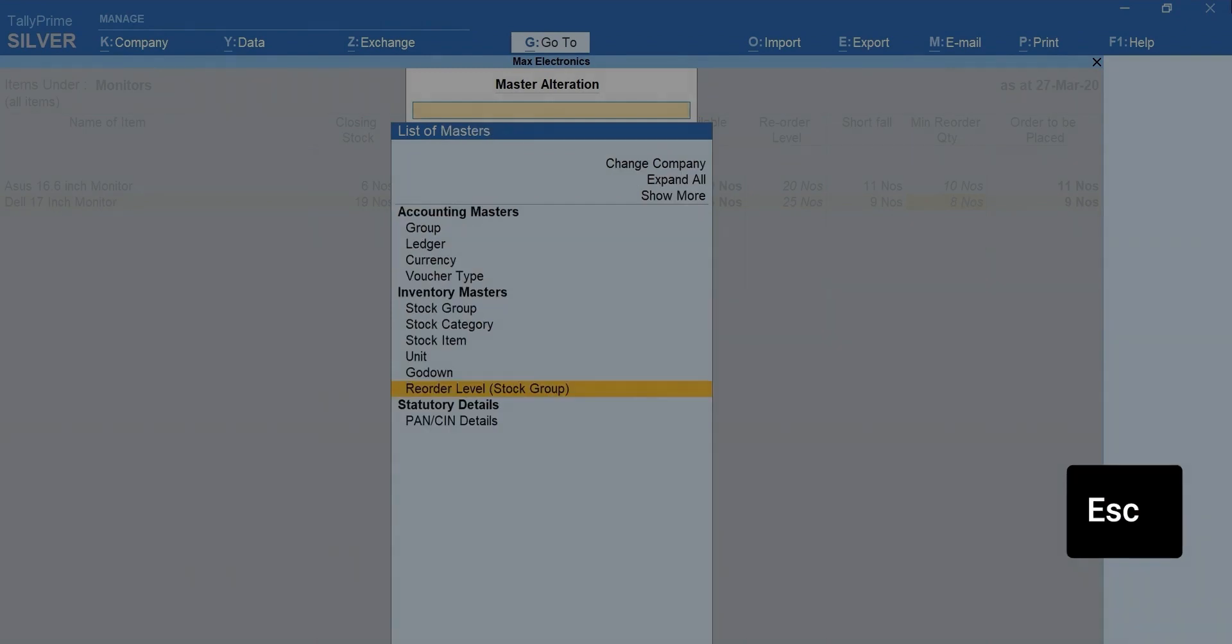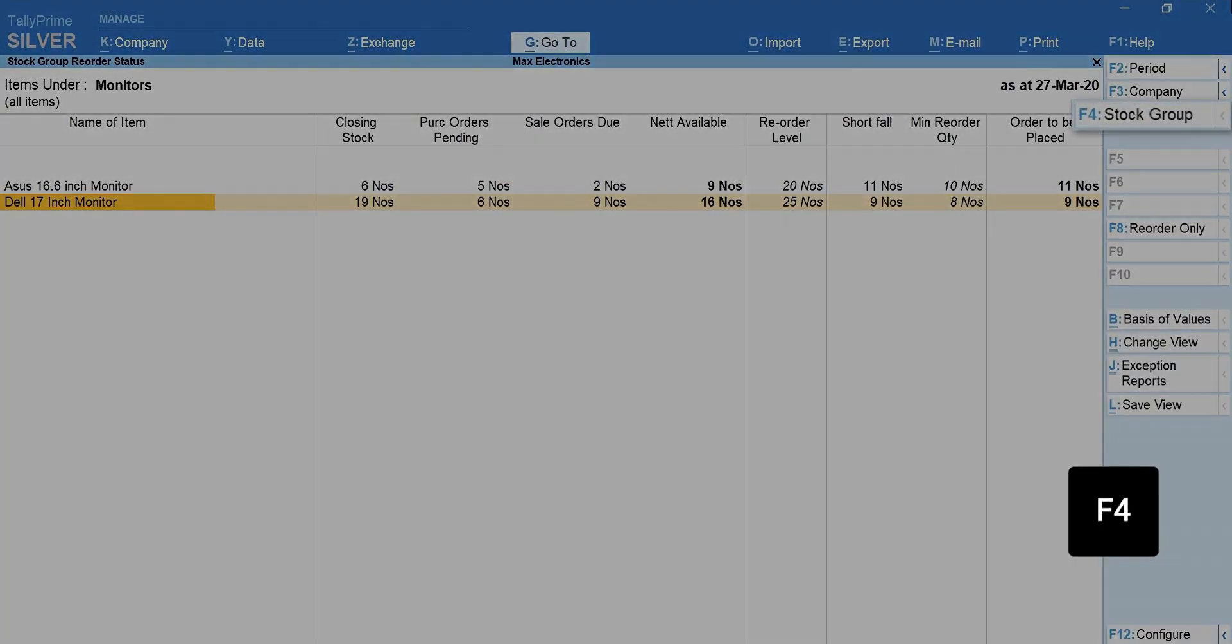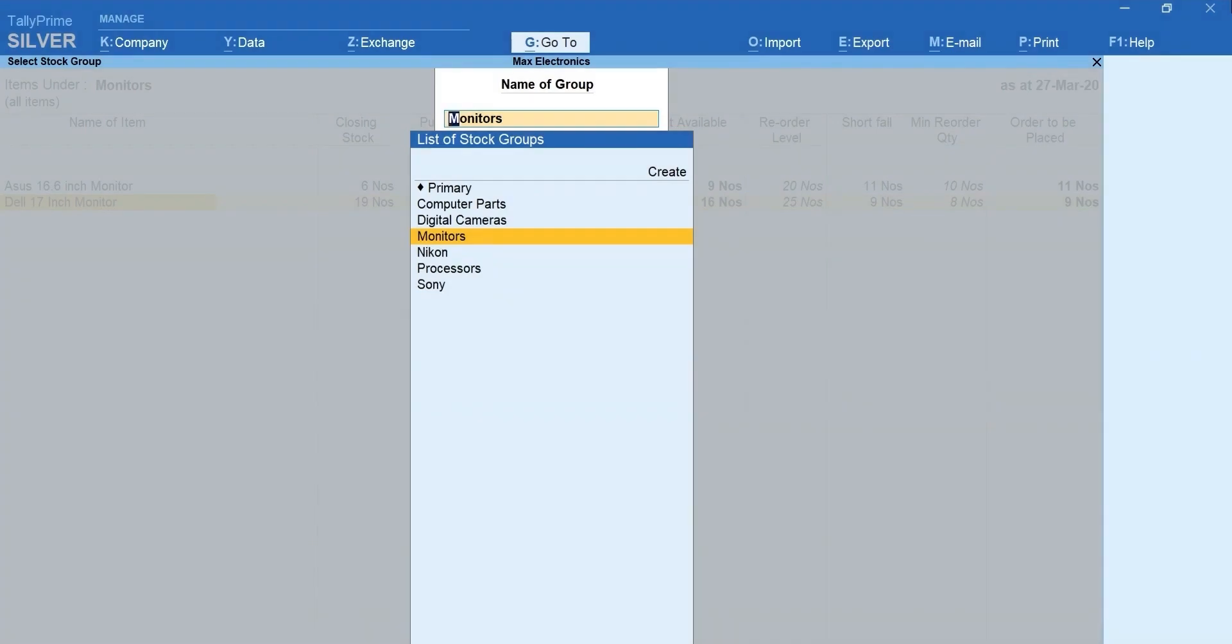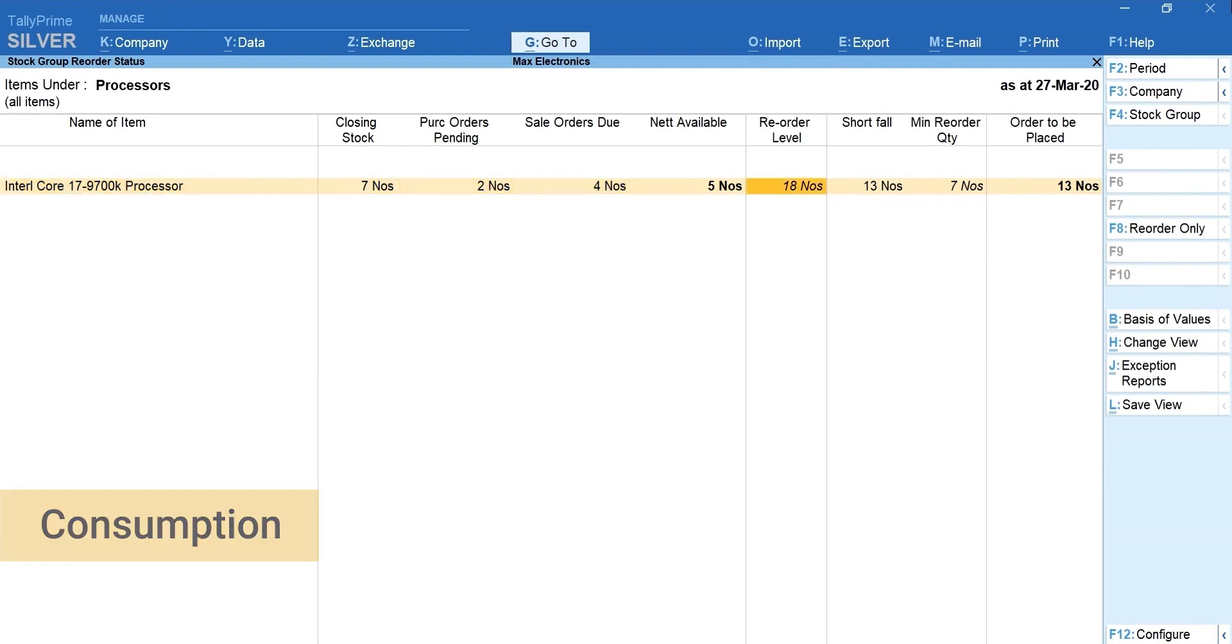Press ESC and go back to the report. Press F4 to change the stock group for which you want to see the report. Now, the report will calculate the reorder details considering the consumption pattern.